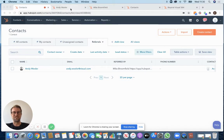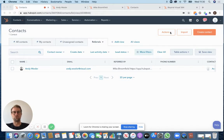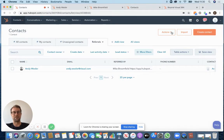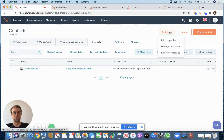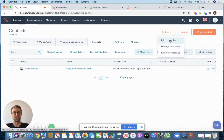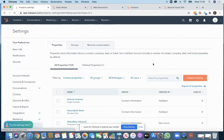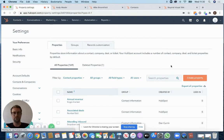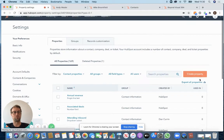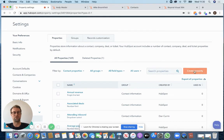The way we did this was we created a field called referred by on the contact level. So the way you do that is just click on actions within the contacts view, edit properties, and you just click on create property just over on the right hand side here.